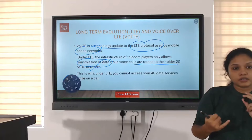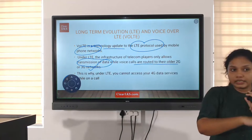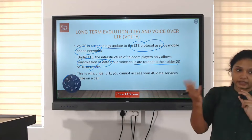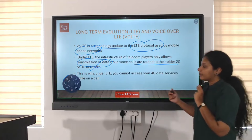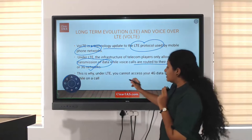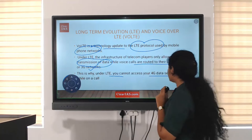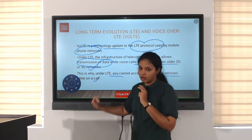When a voice call is done, it is routed to earlier, lesser efficient spectrums. That is why with LTE, you cannot access your 4G data services while on a call.